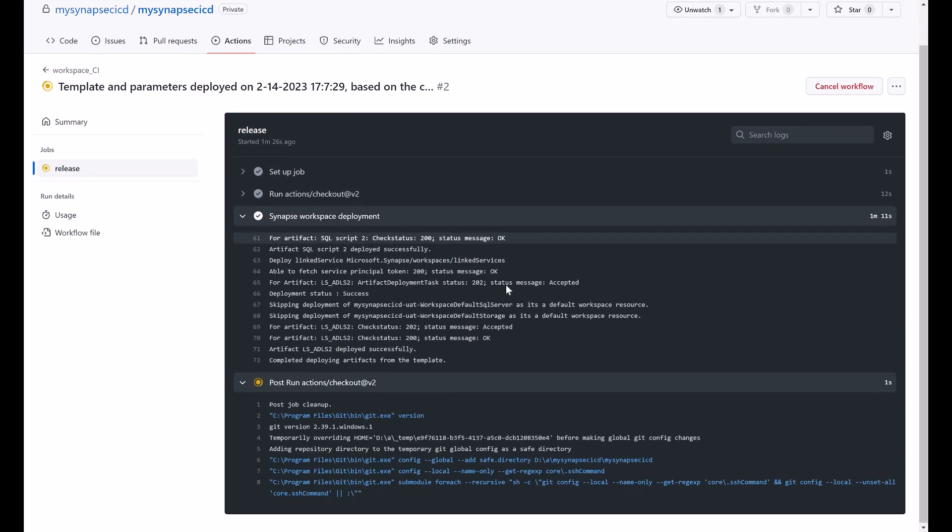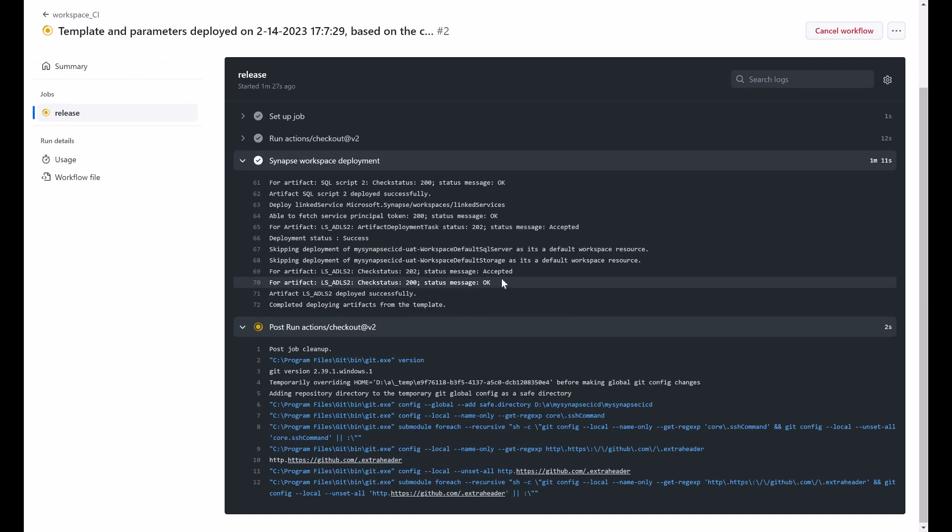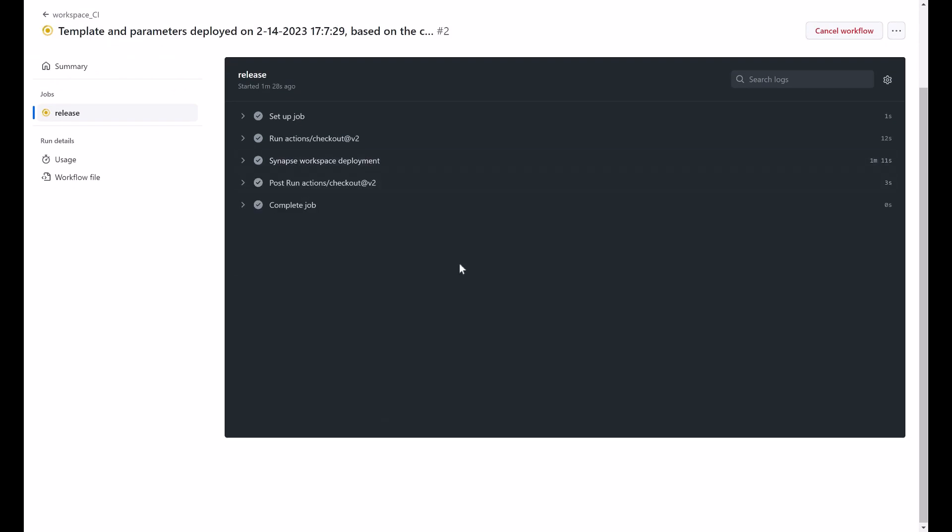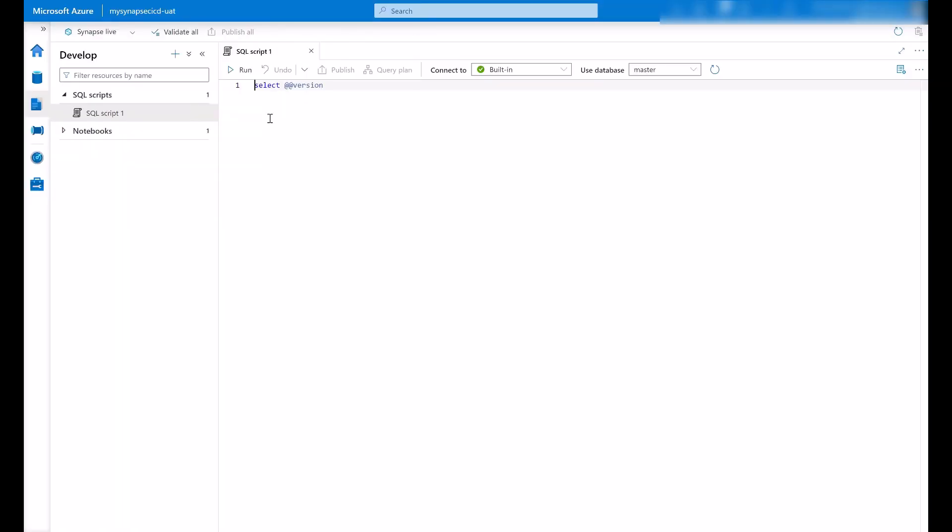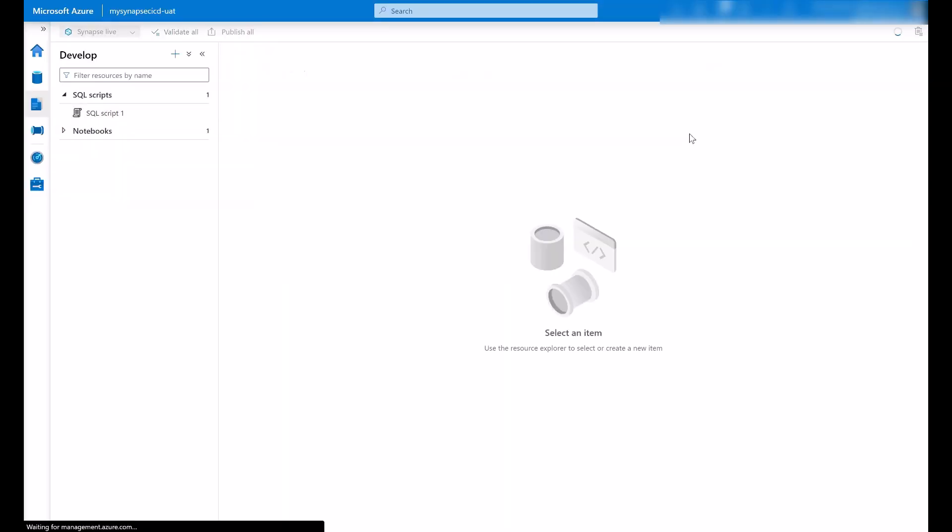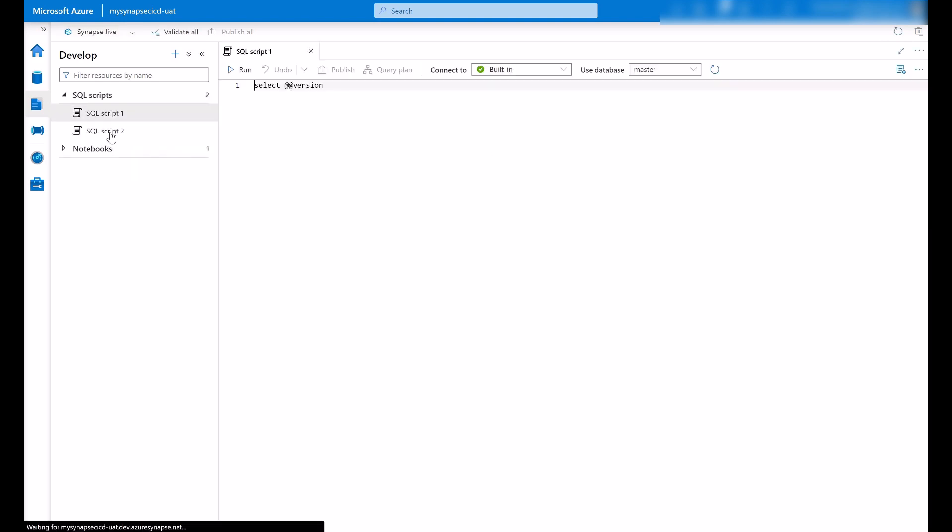So now that the Synapse workspace deployment is finished and our job is complete. I'm going to my UAT environment just refreshing studio here and here it is my second SQL script.